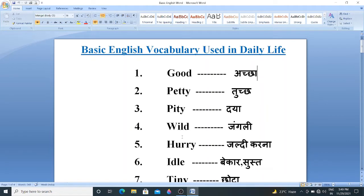Hello Friends! Today we will learn 50 plus basic English words used in daily life. So, let's start.